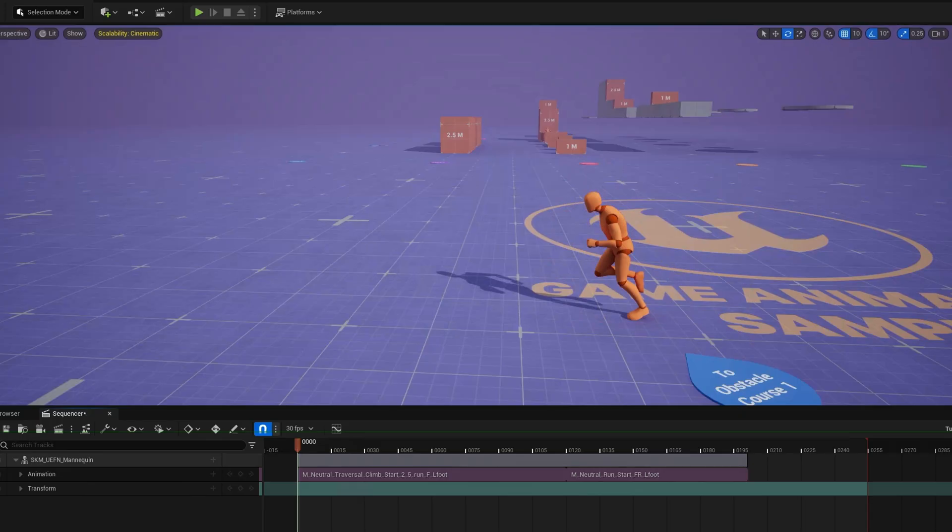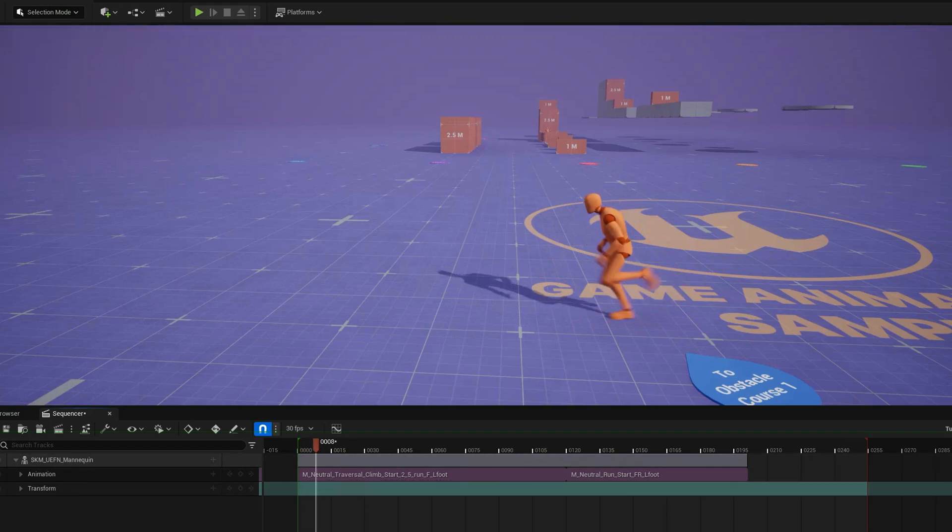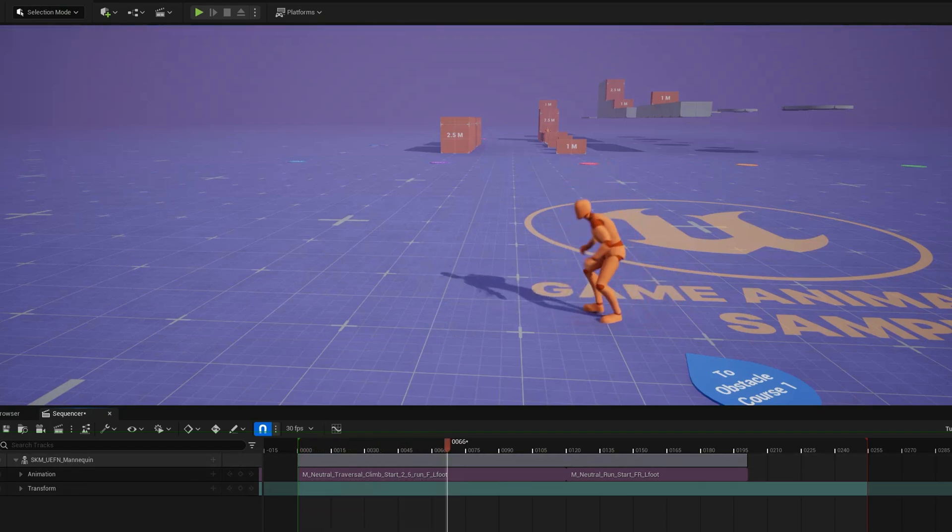So I'll show you what I mean. If you add like a climbing animation, I'll show you this one. This is set to in place right now.